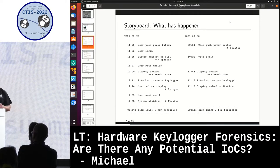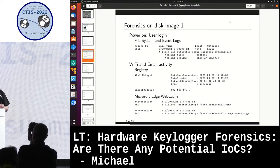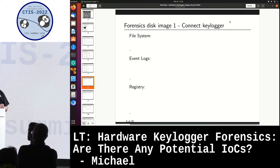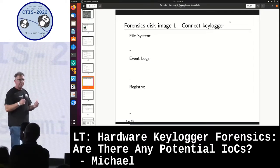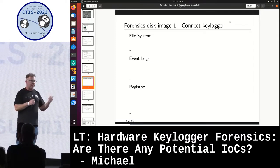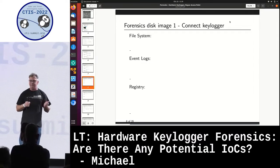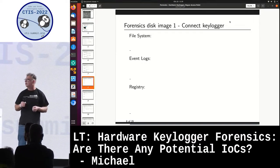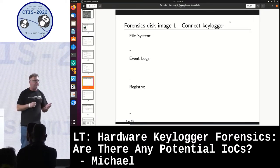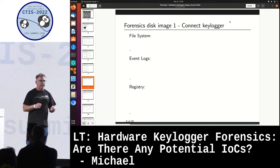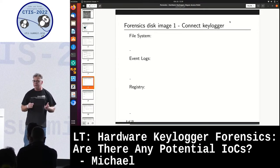So let's see what I figured out. I had three pillars for the investigation: I have the file system timeline, I have the event logs, and I have the registry.